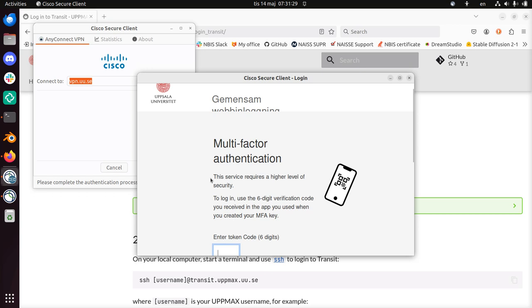And now you need to use the Uppsala University multi-factor authentication. For that I use some kind of Microsoft Authenticator. It's the only... they want you to use Microsoft Authenticator.